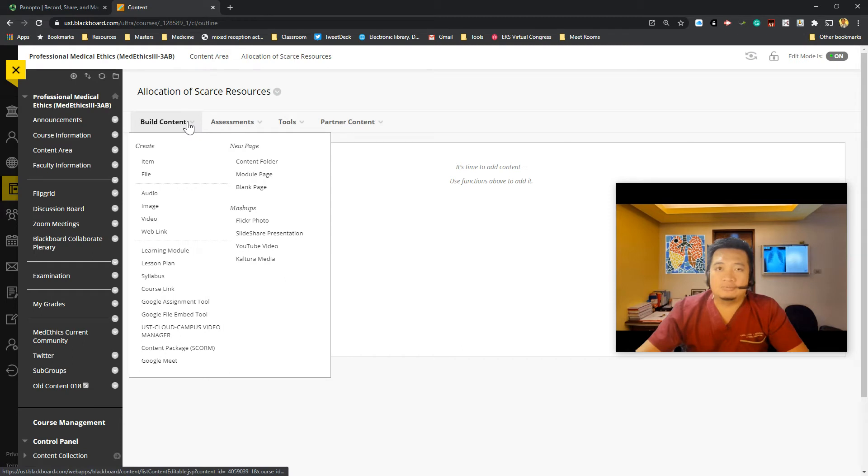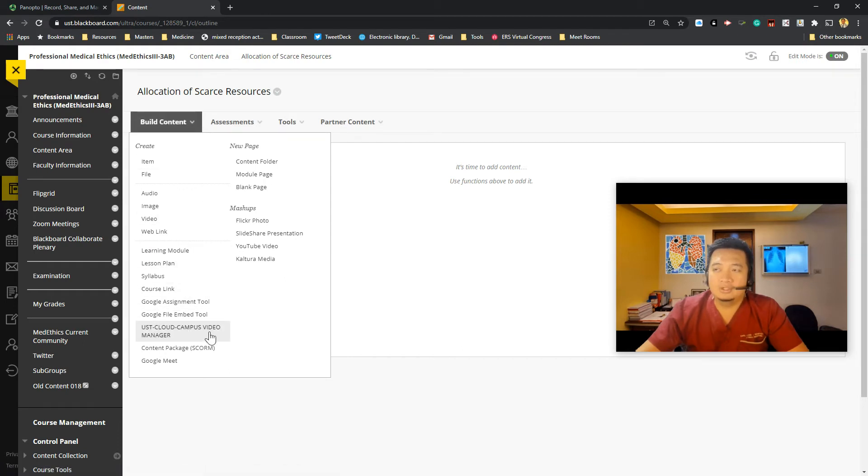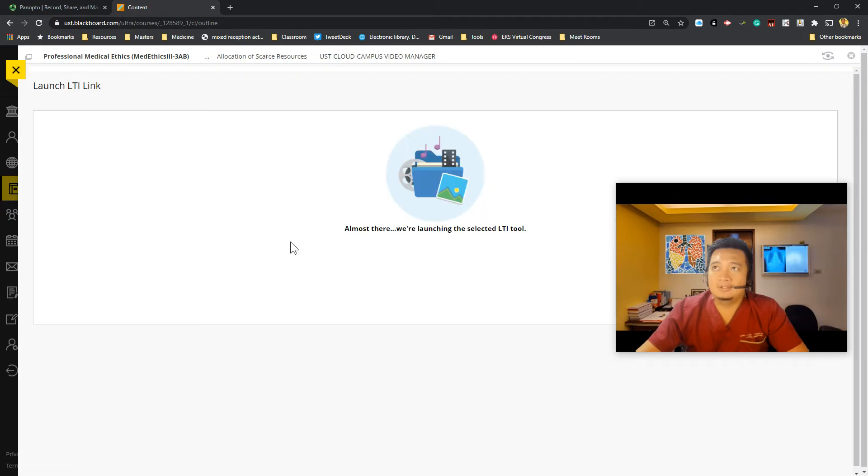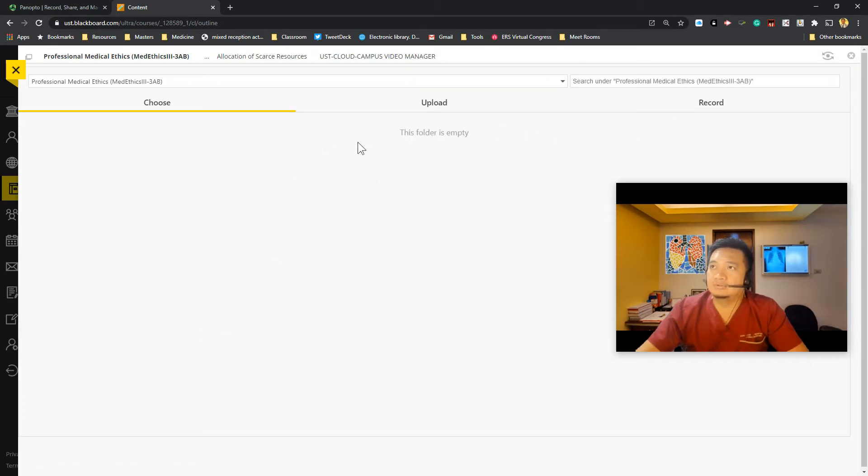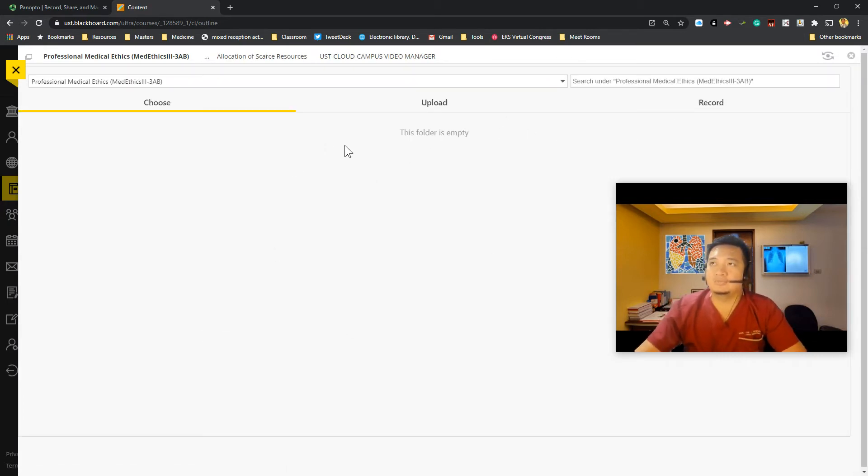Then under build content, look for USC Cloud Campus video manager. And if you click on that, it will bring you to your dashboard. So now you have your Panopto dashboard.